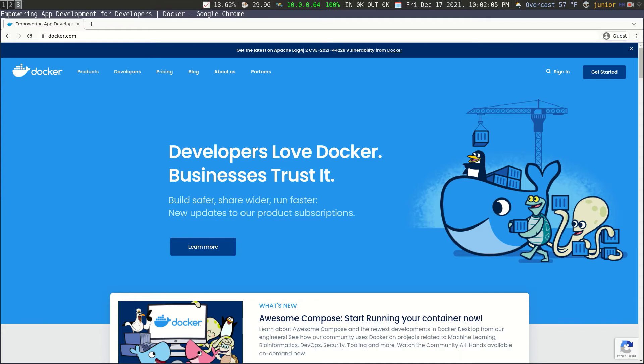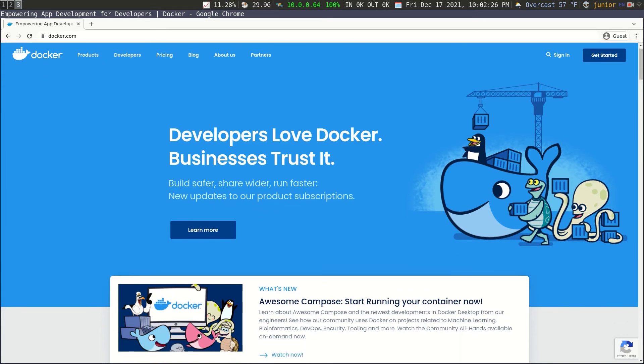And Docker has taken over the deployment and hosting of things on the internet because it's so easy. You don't need an actual virtual machine. You don't need a bunch of computers. You can have one computer and then you have a bunch of Docker containers running on it. So hopefully you're a little bit familiar with Docker.